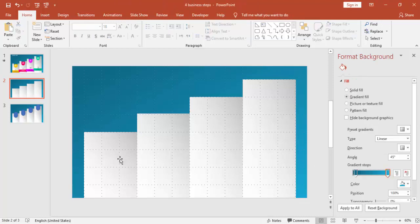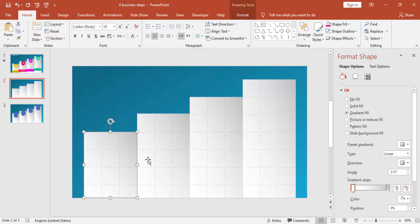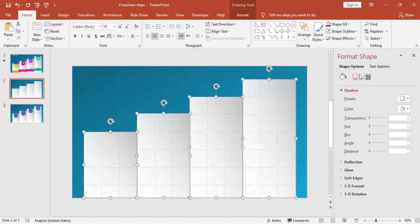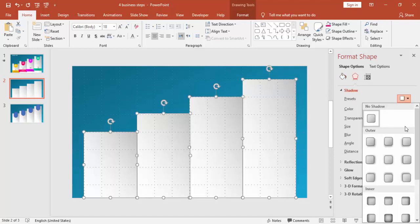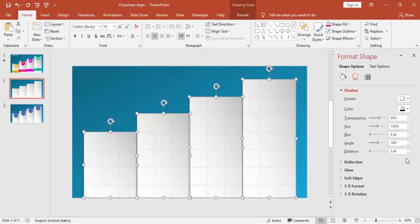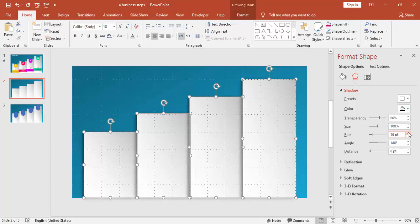I'm going to give some shadow effect. Select all the rectangles, go to shadow, under preset, select offset left and make distance to eight and blur to 27 or 28 points.